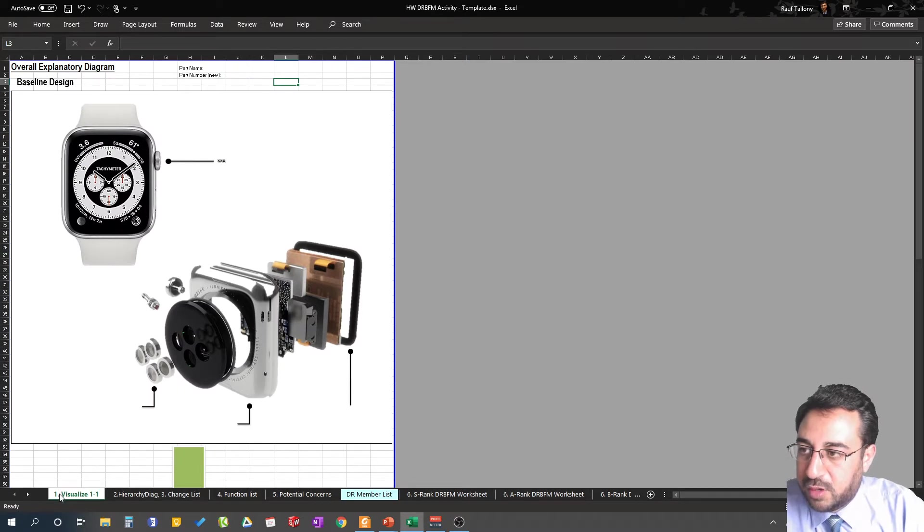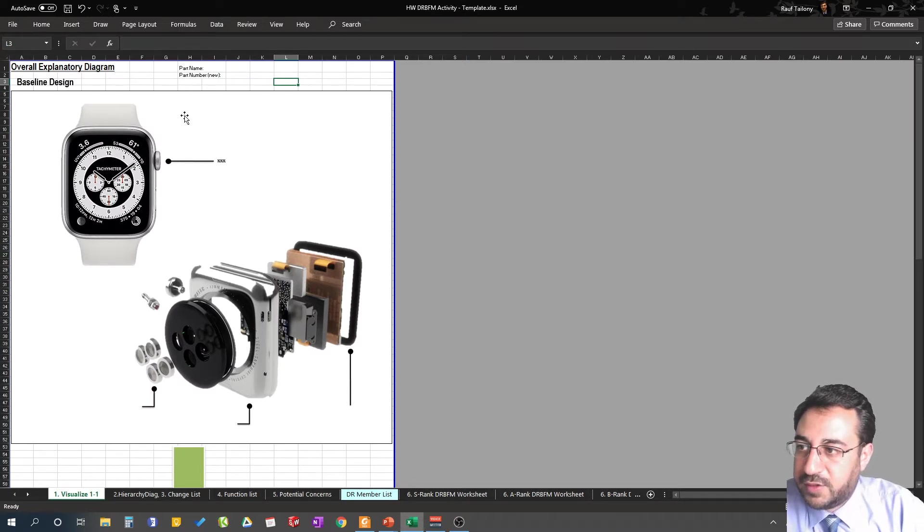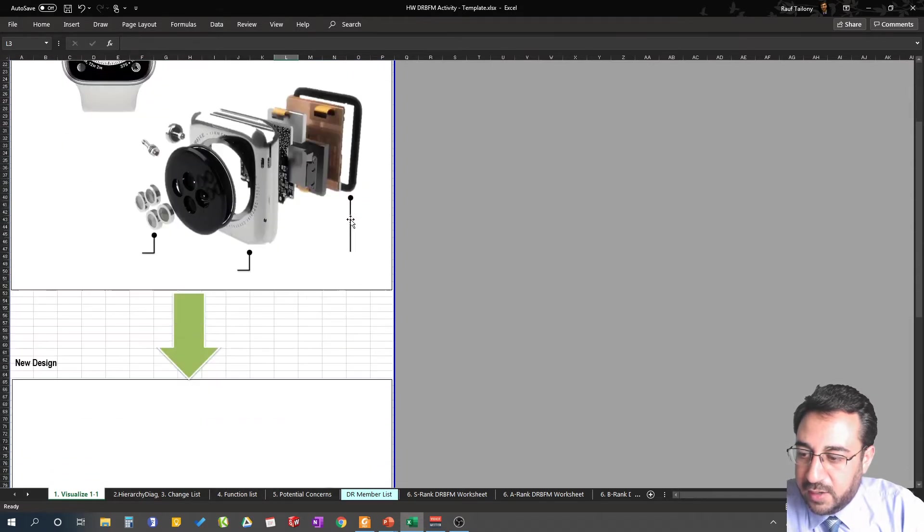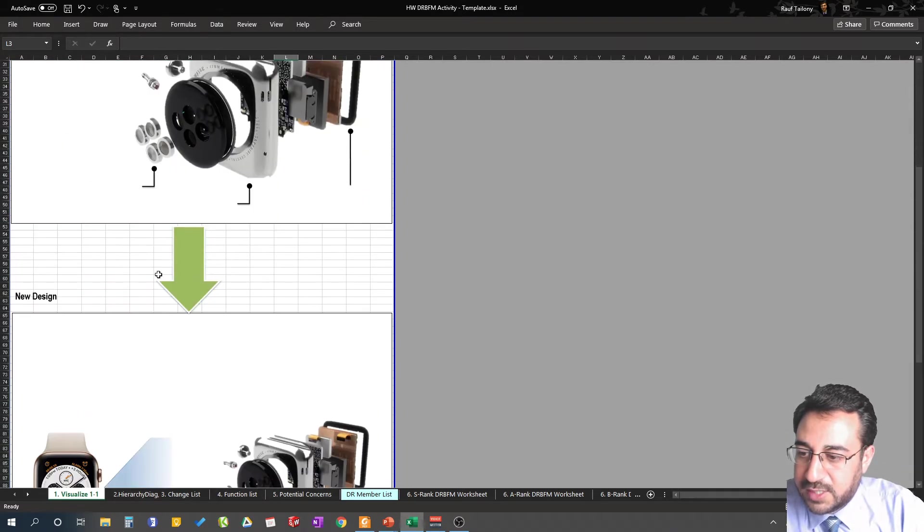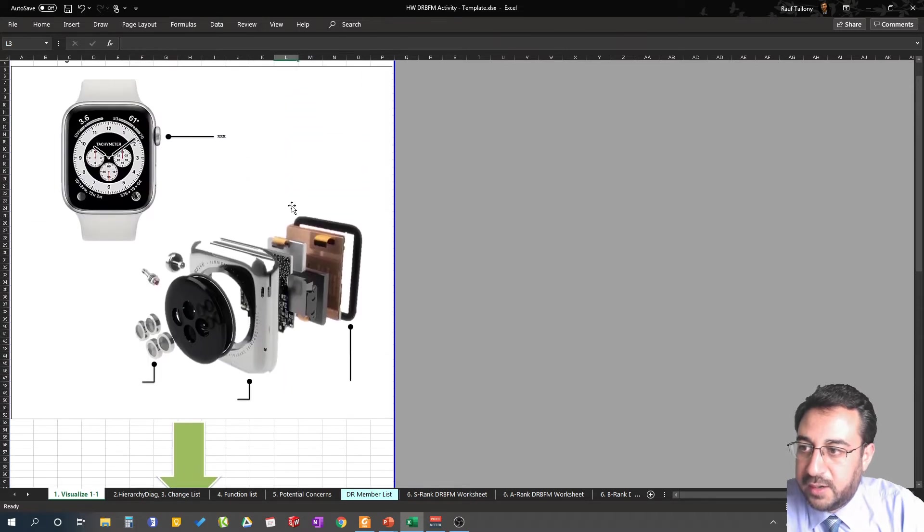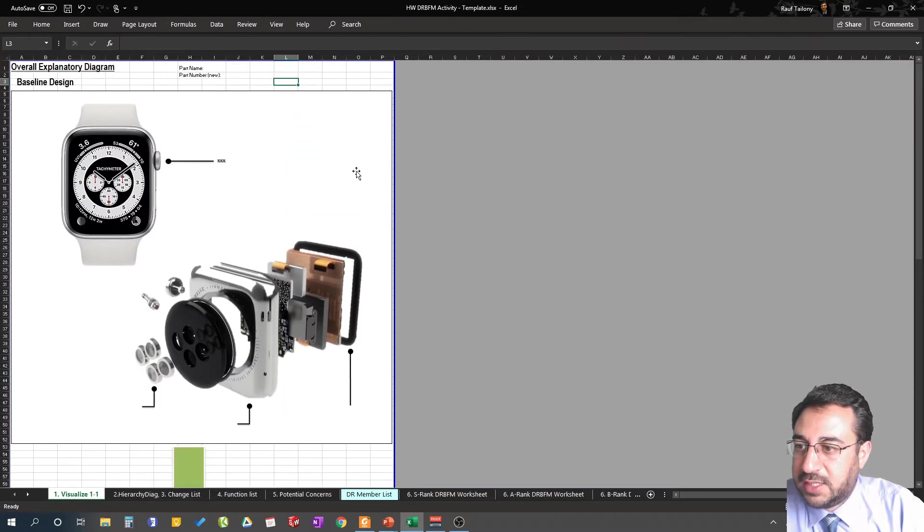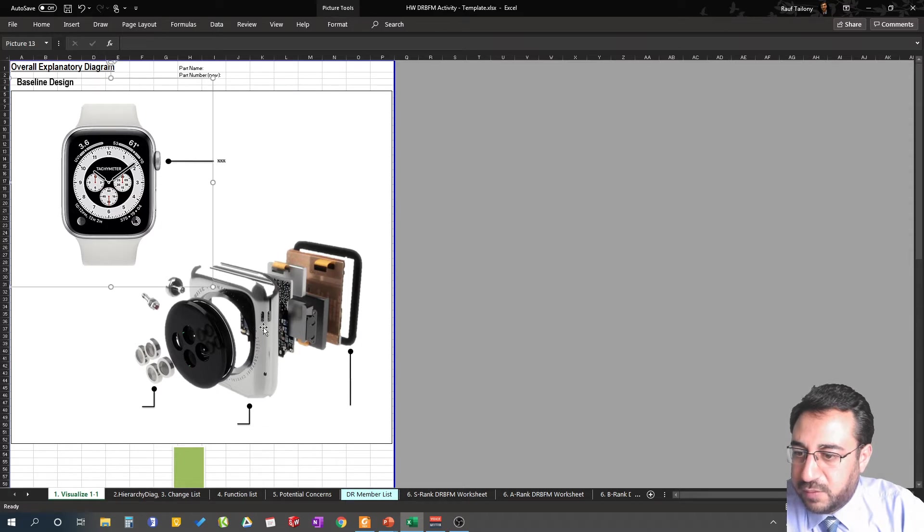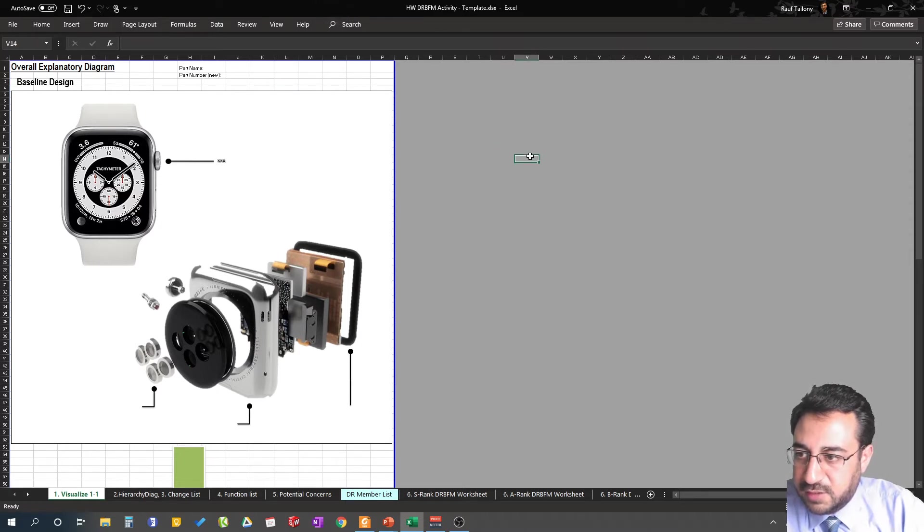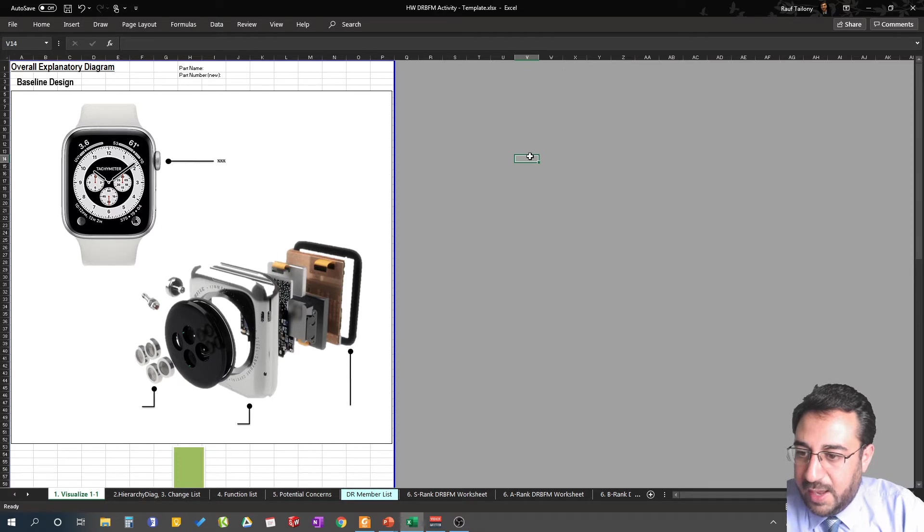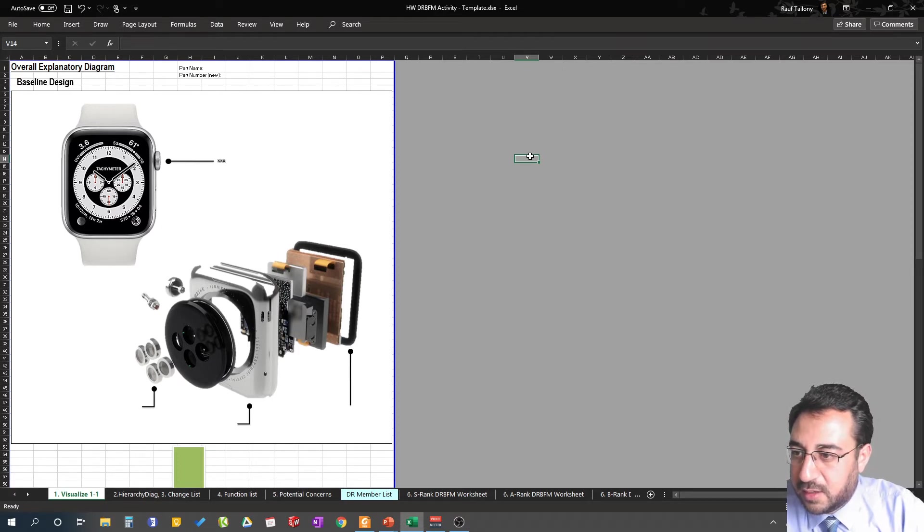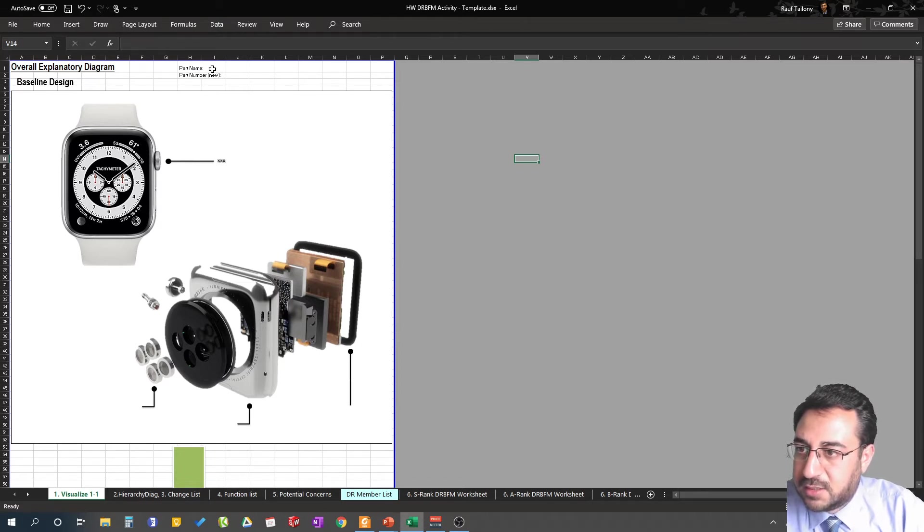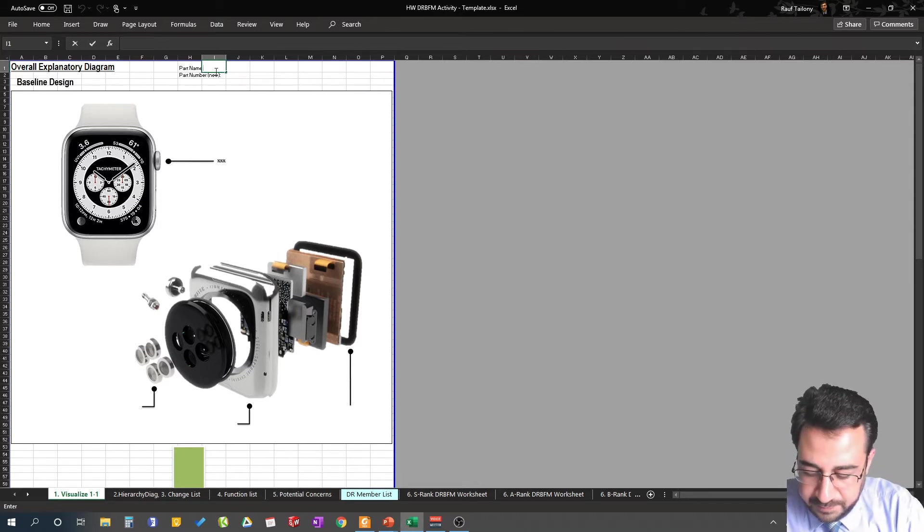We start with visualize. You create a tab called visualize. In your visualize, as you know we have our baseline design working area and the new design working area. In this case I already, for the favor of time, posted those pictures for the product.